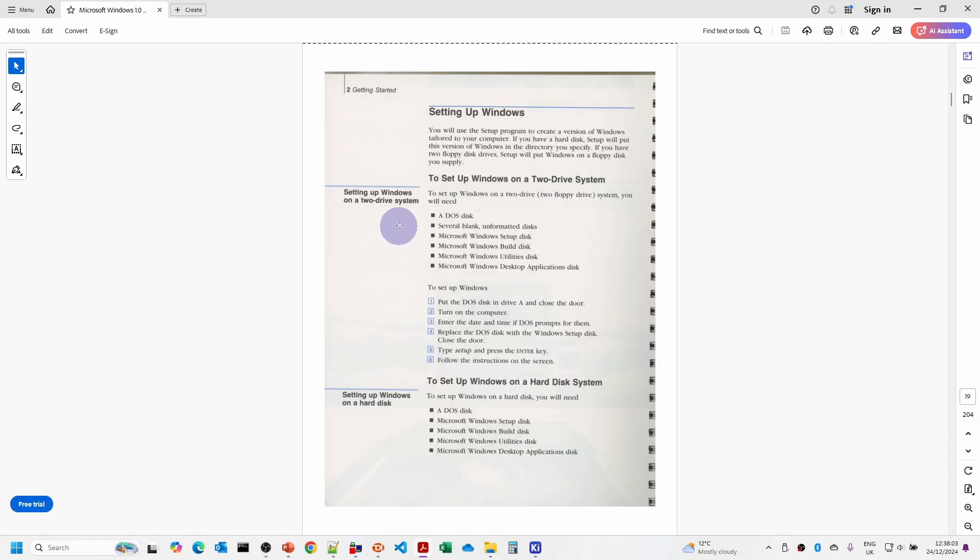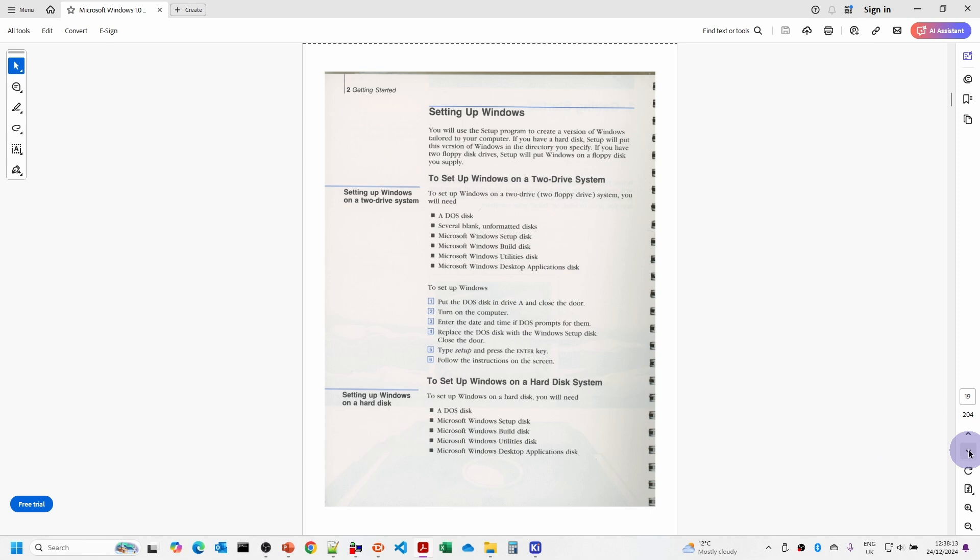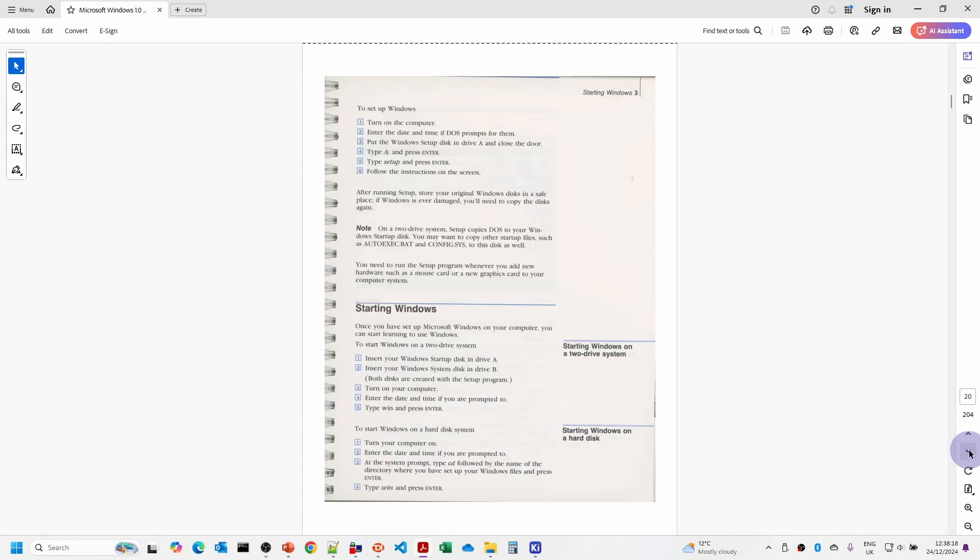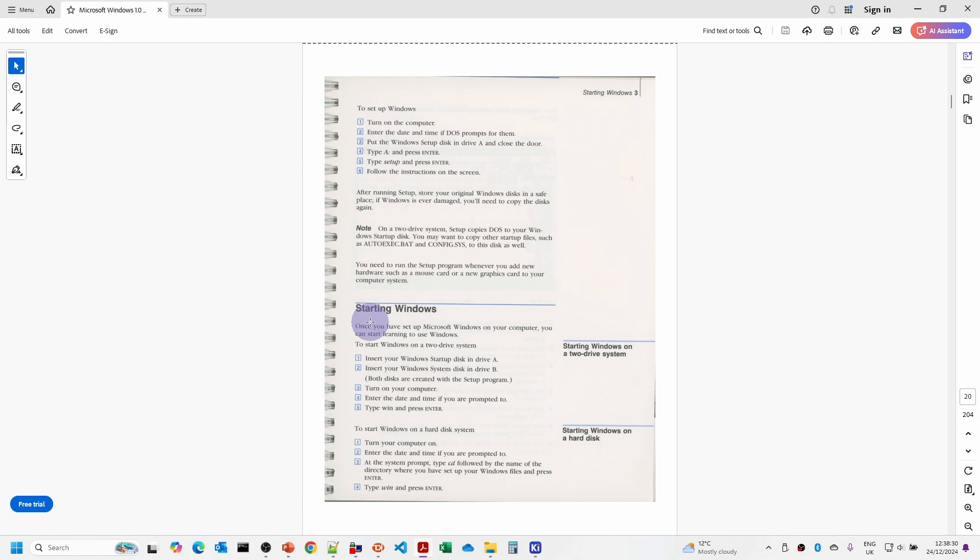Originally Windows 1.0 supported installation on a two floppy disk drive system or onto a hard disk. We're obviously going to use the hard disk. The only thing is it doesn't actually support installing from anything other than the floppy disk A drive, so we have to go to the A drive, type setup, press enter, and follow the instructions.